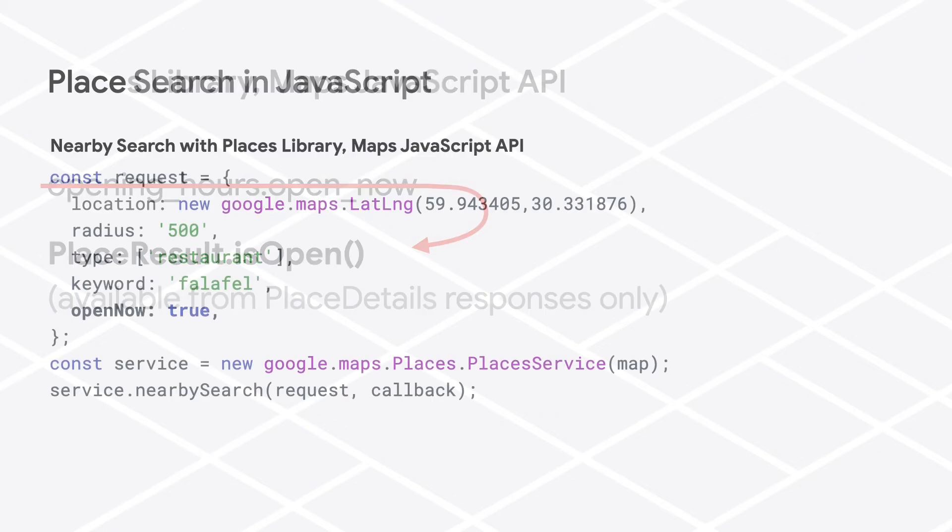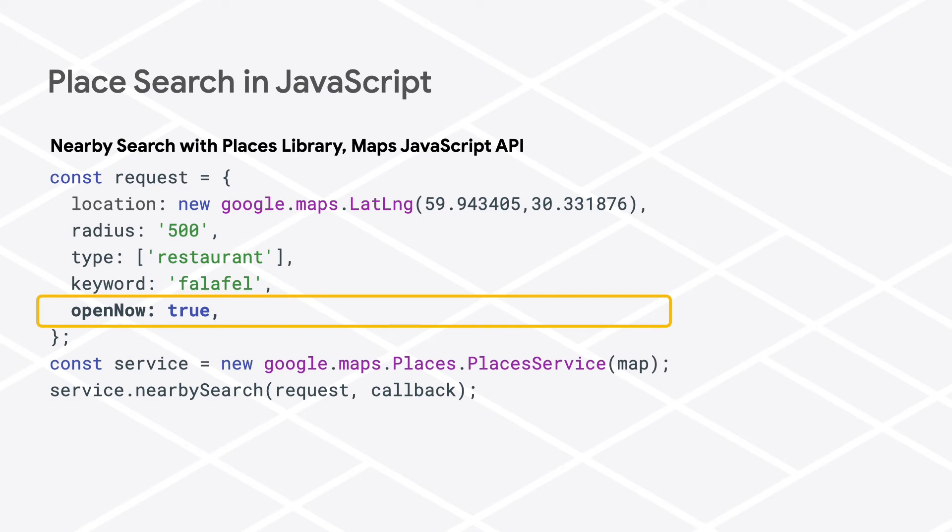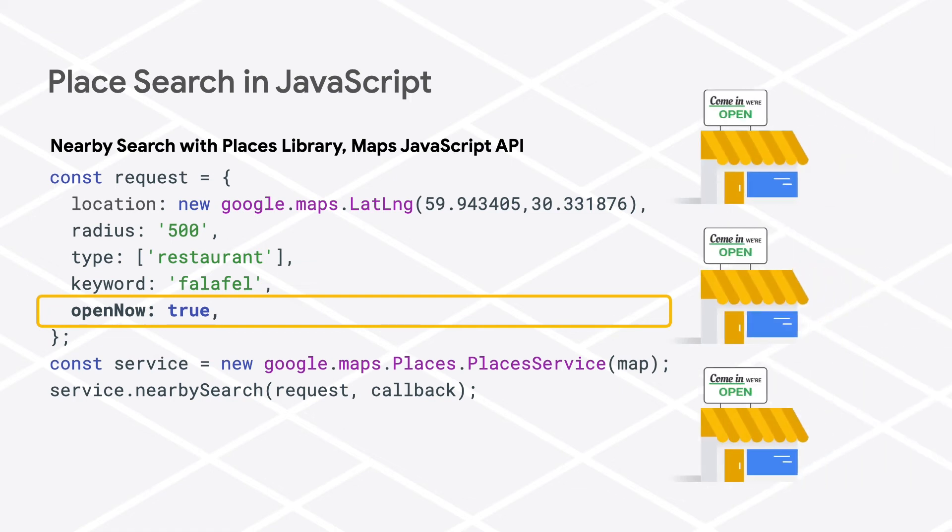For nearby search and text search in the Places Library of the Maps JavaScript API, you can specify that you only want search results returned that are currently open by using the request parameter open_now. In the JavaScript API, setting open_now to true in your request means you only want results that are operational and currently open.